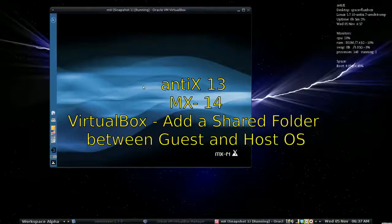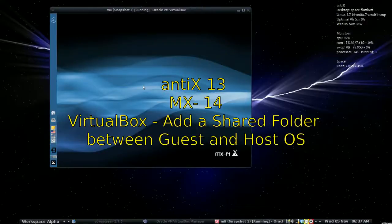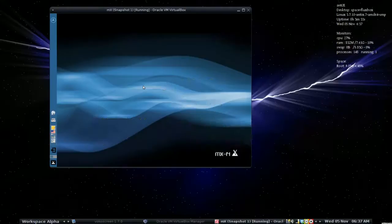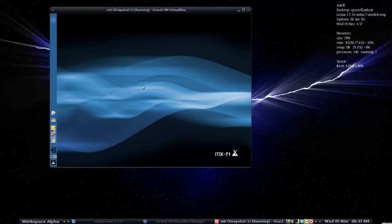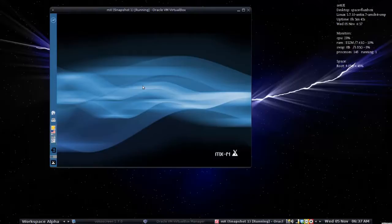Hello everyone, Dolphin Oracle here tonight, or this morning I should say. Good morning. I'm here to show you today how to set up a shared folder between an installation running in VirtualBox, your guest OS and your host OS.